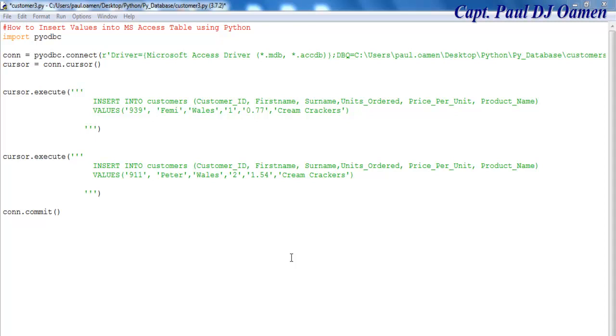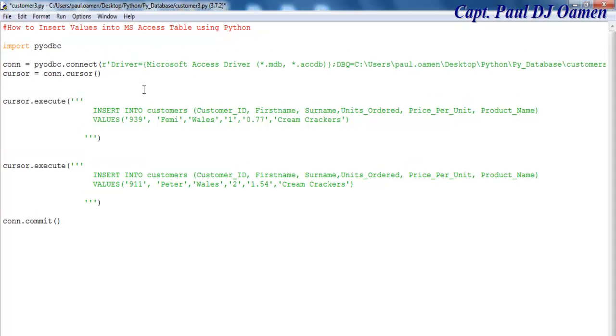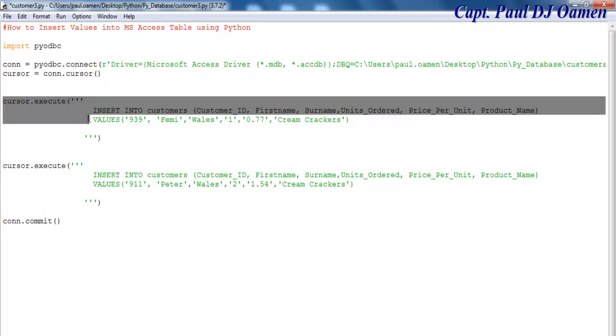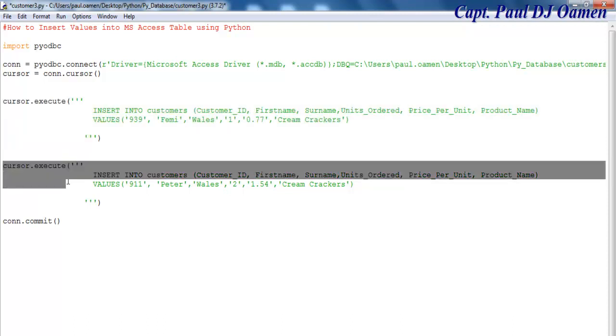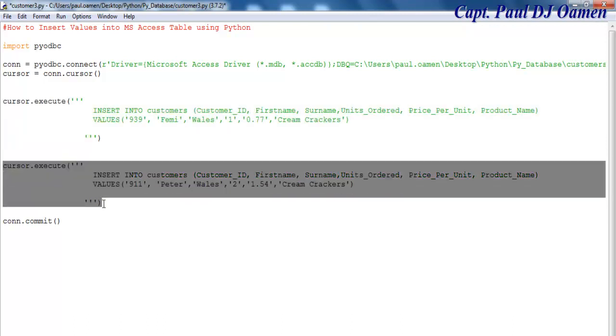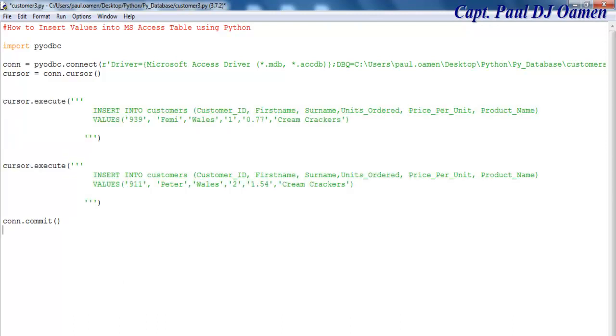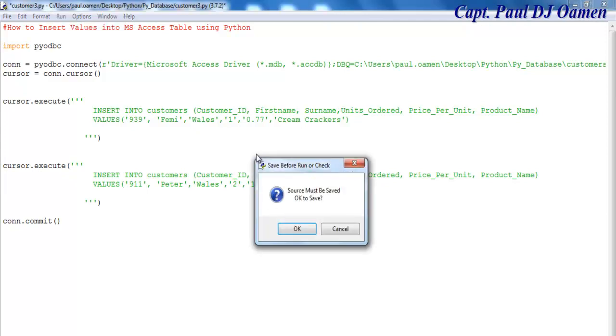Hi, this is a Python tutorial on how to insert values into an Access table using Python. I'm going to run this program, then we'll go through another one. Here are the commands that insert values straight into my database. So let's run the program.